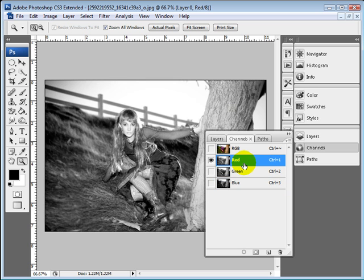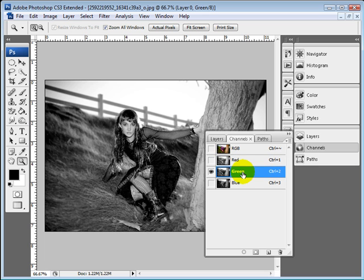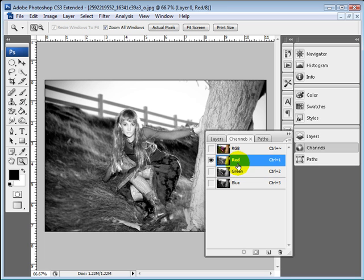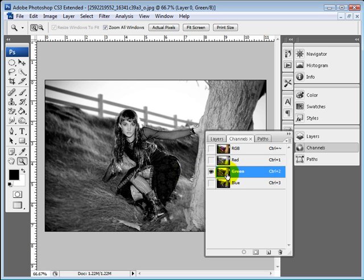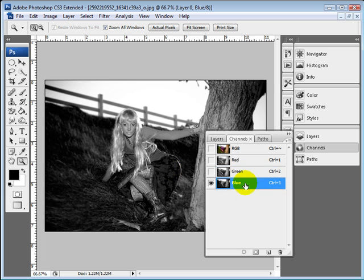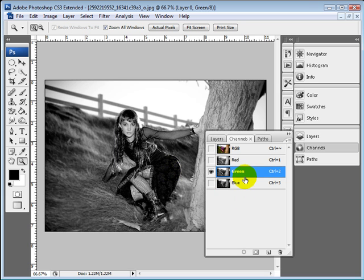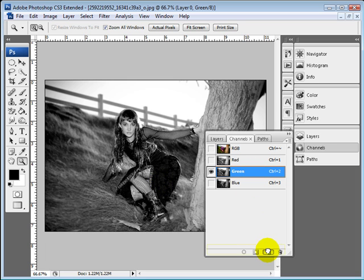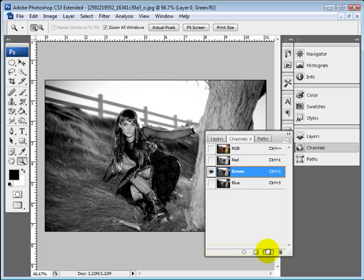For this particular effect I want something that has high contrast, meaning there's a lot of white and a lot of black. It looks to me like my green channel has exactly what I'm looking for. I'm going to drag it down to this little extra layer and it's going to make a copy.